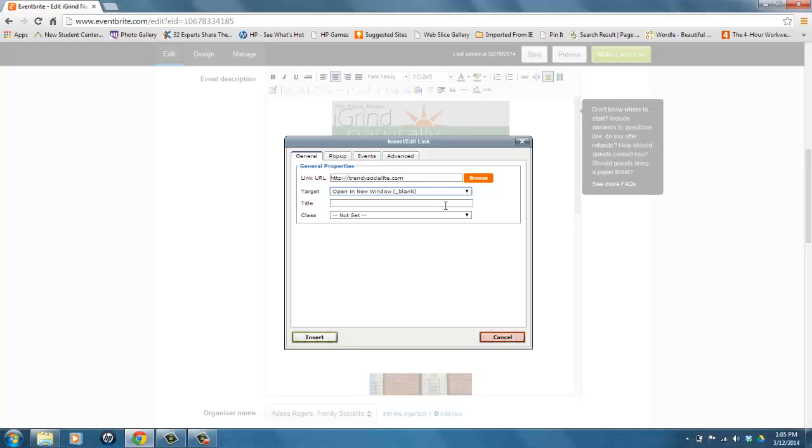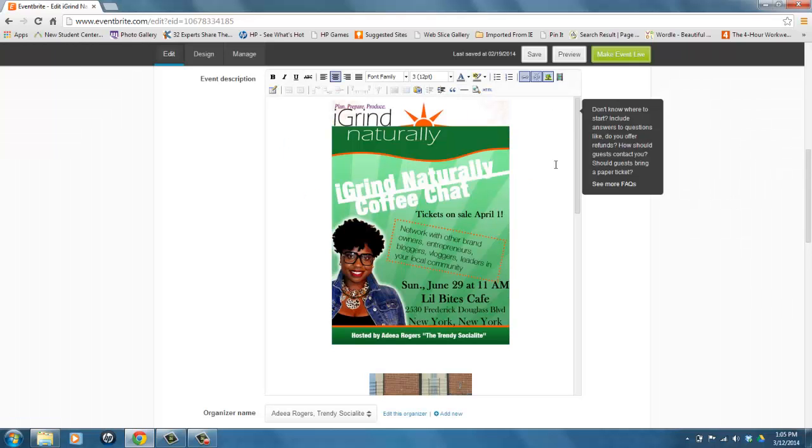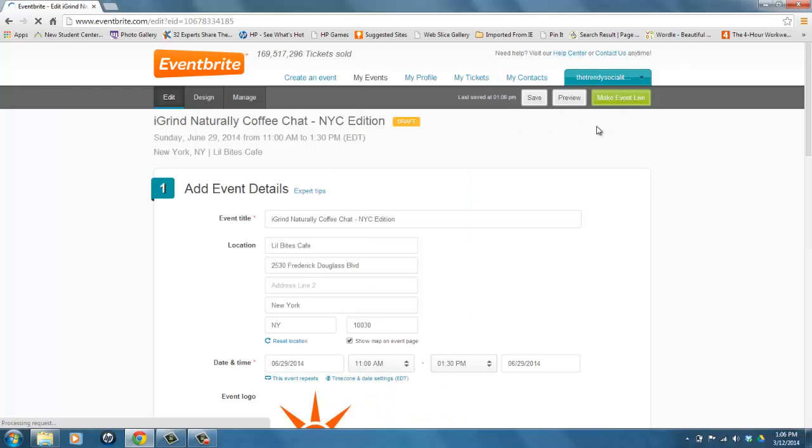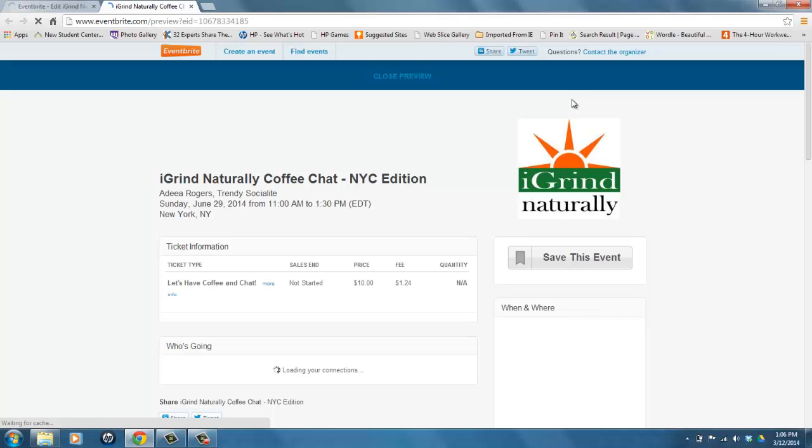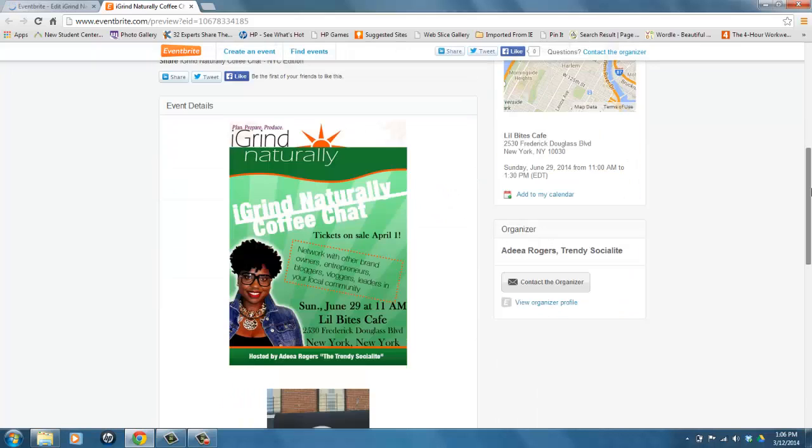Once you have done those two things, you simply click Insert and you would save your event. And once you do that, you can preview it to see if it's the right link and if it opens up the way that you want it to open for your event.